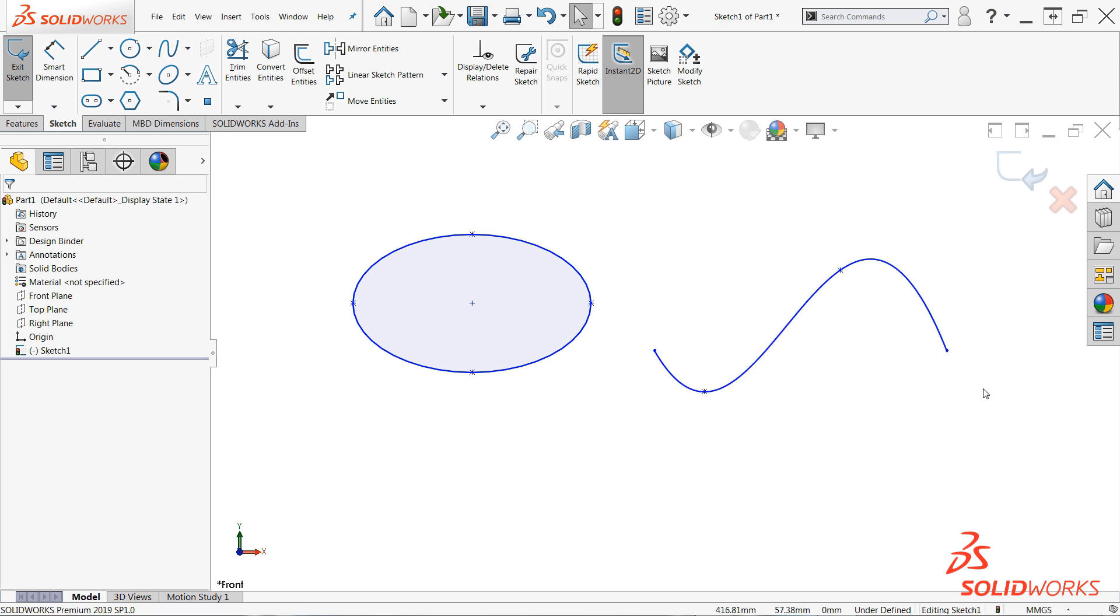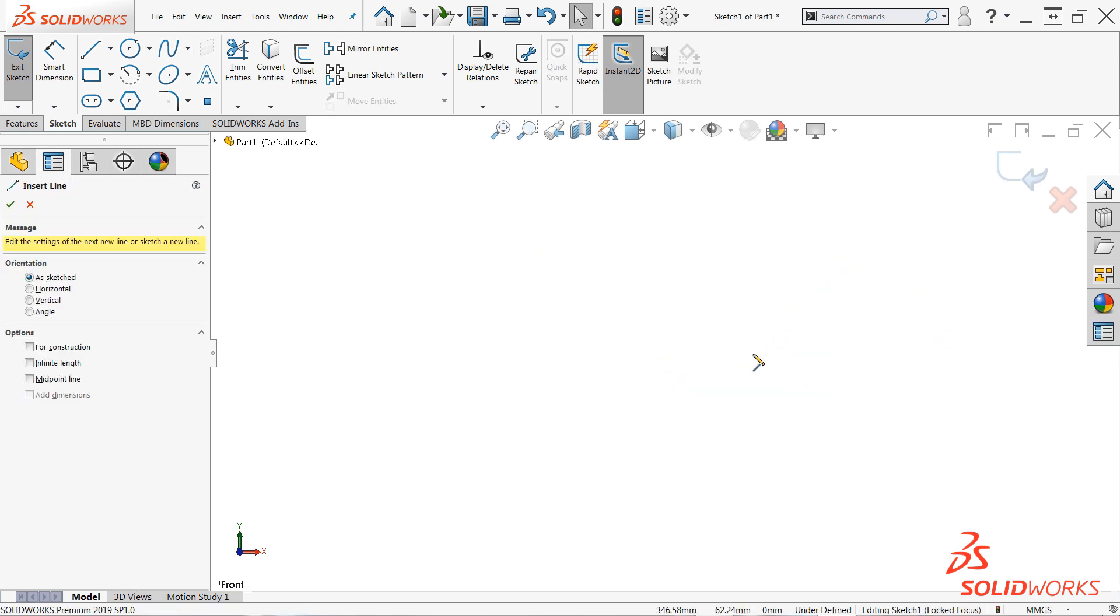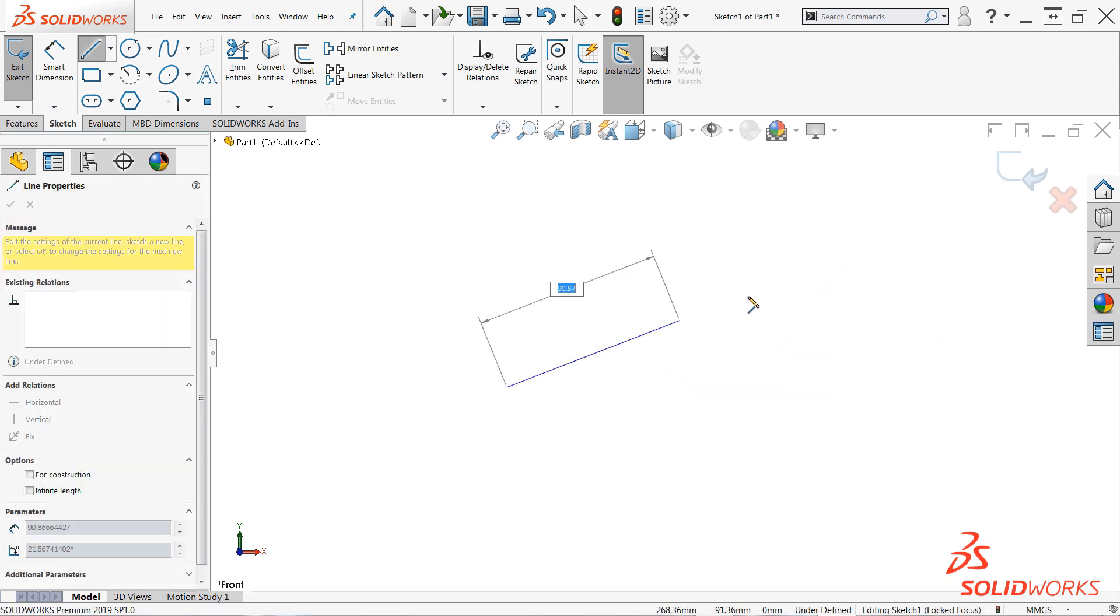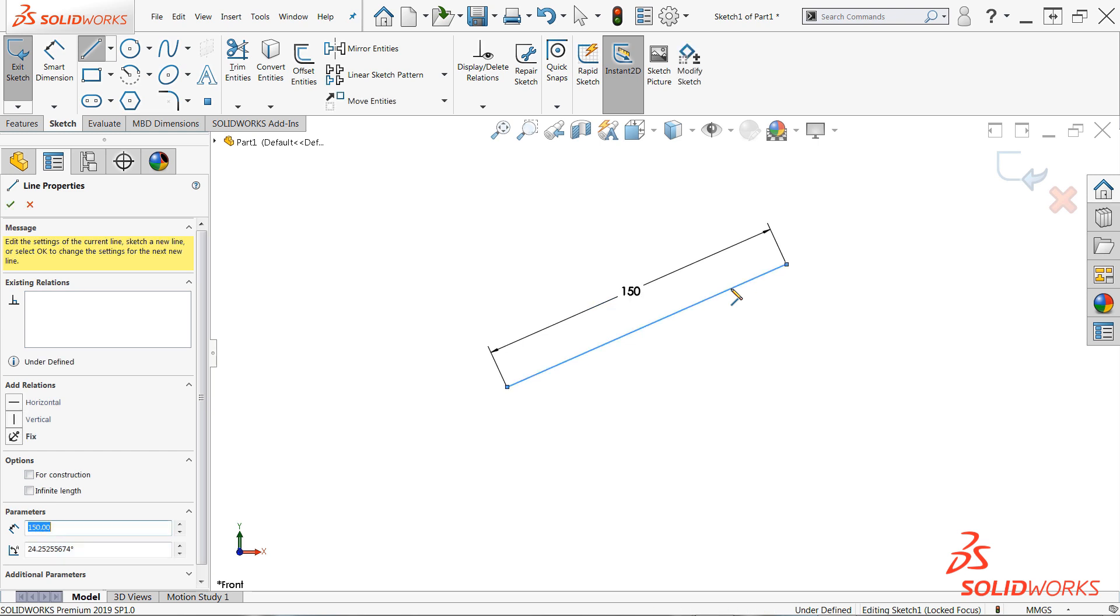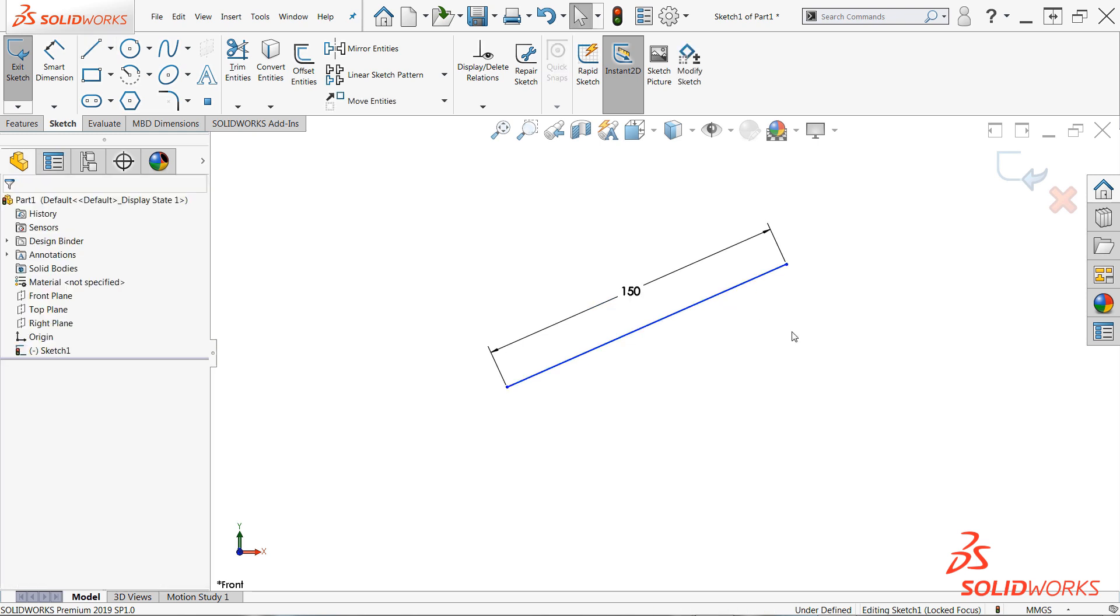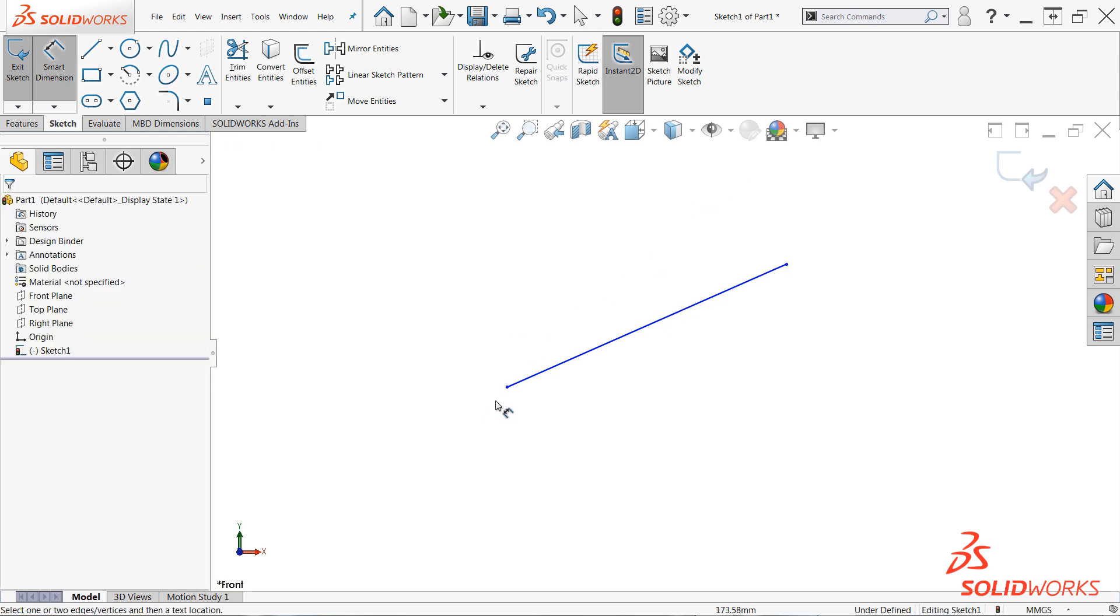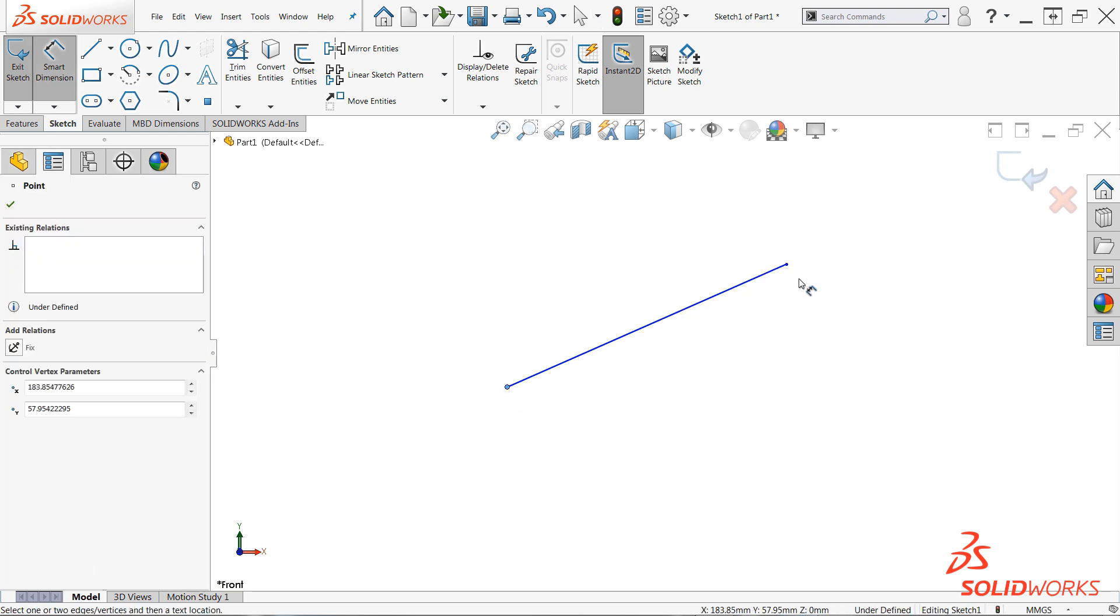Additionally, this option only provides one dimension preview for each sketched entity. So, for example, if a line is drawn at an angle, only the overall length can be captured, whereas a point-to-point horizontal or vertical dimension, or an angular dimension for example, may be required. These dimension types will often still require the use of the smart dimension command.